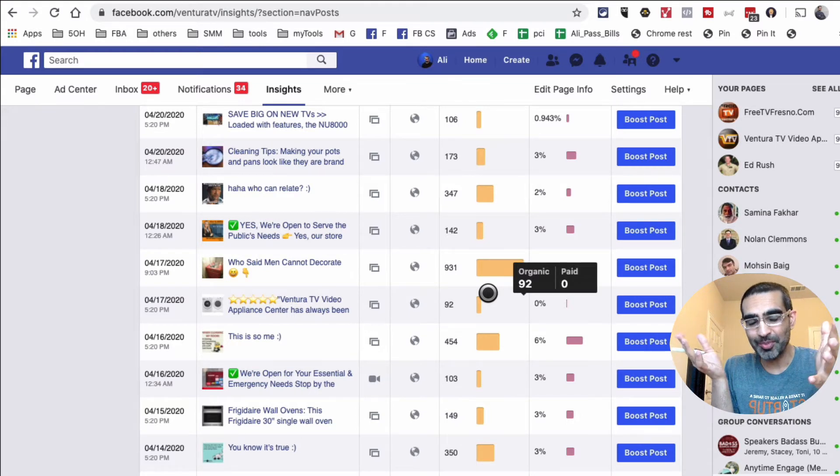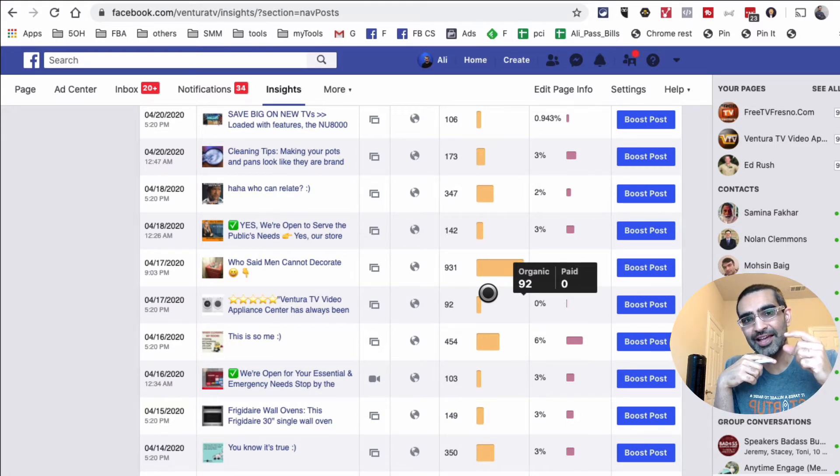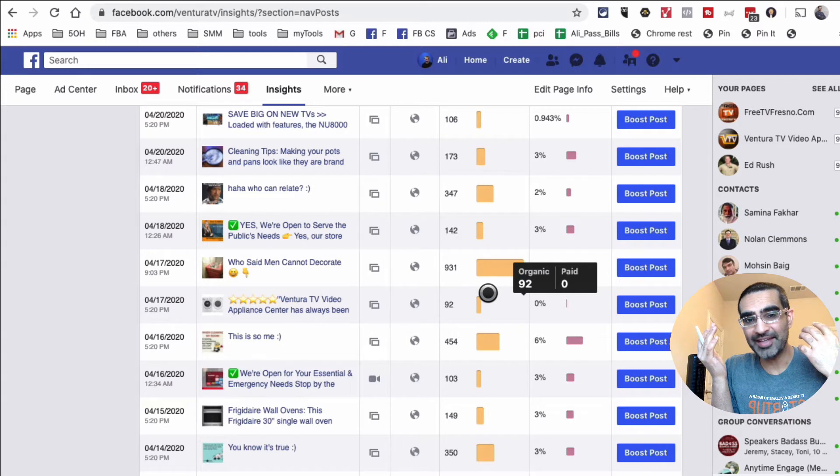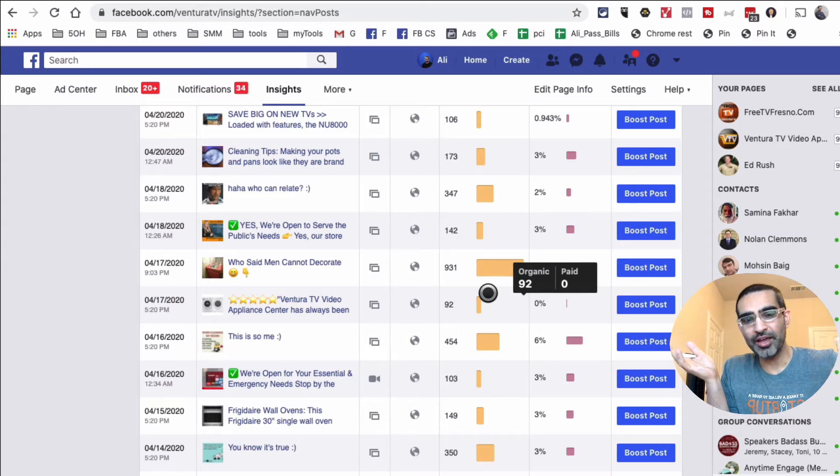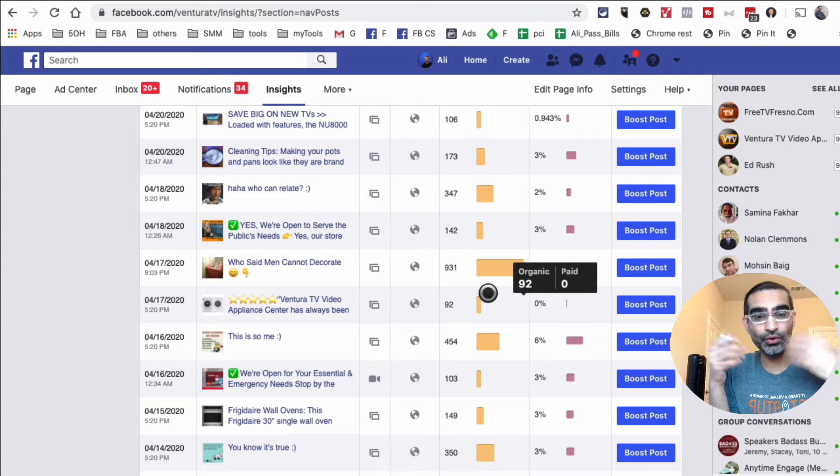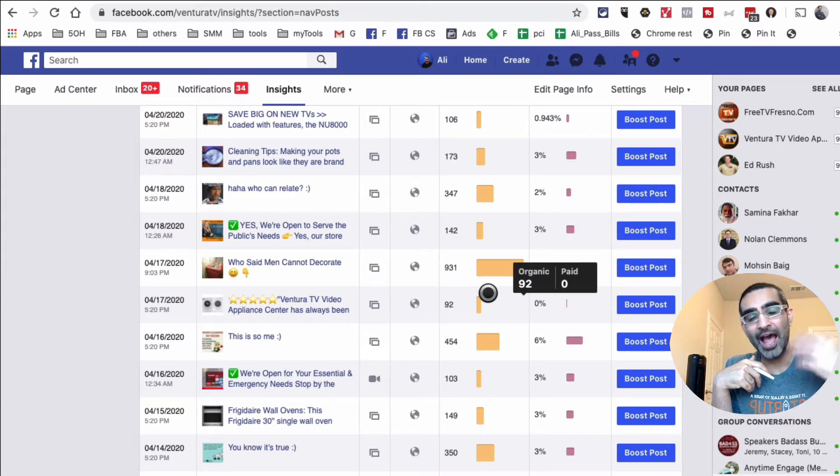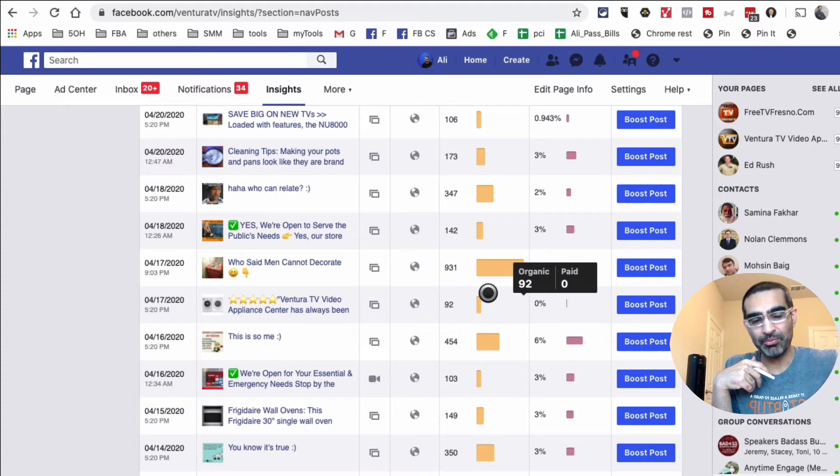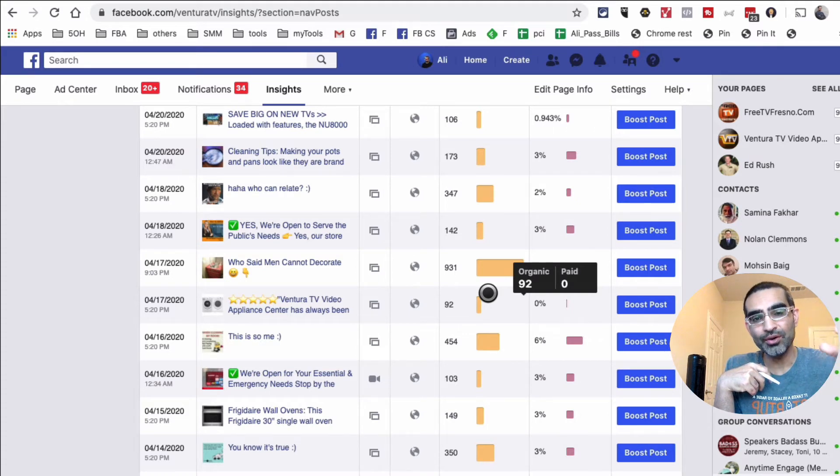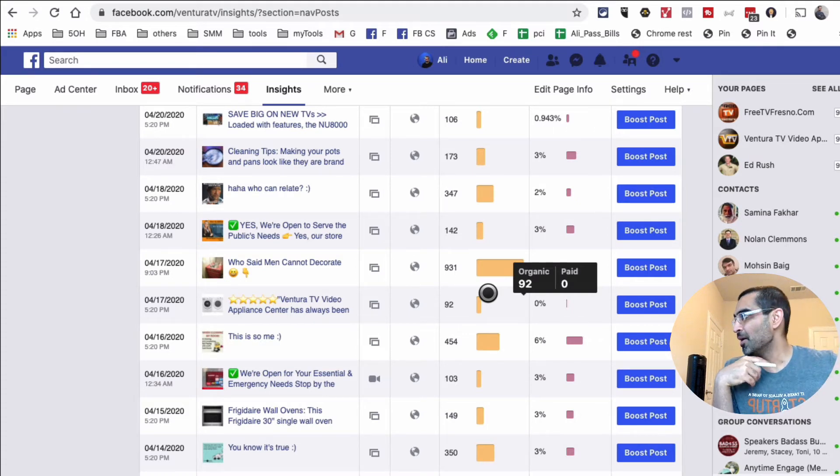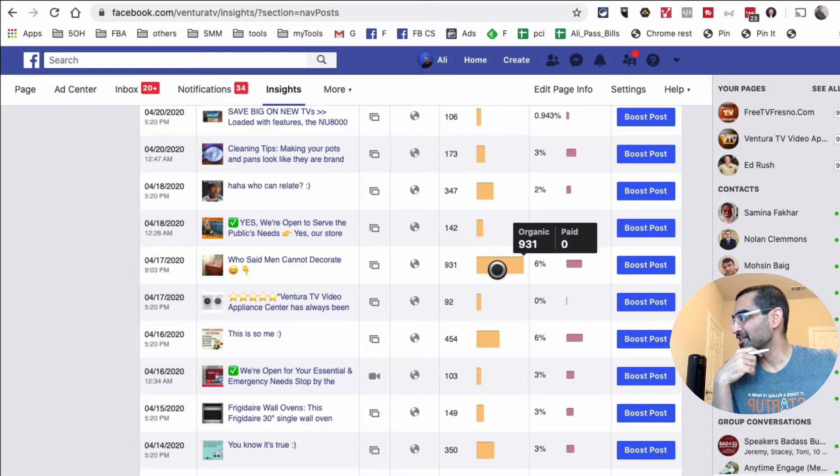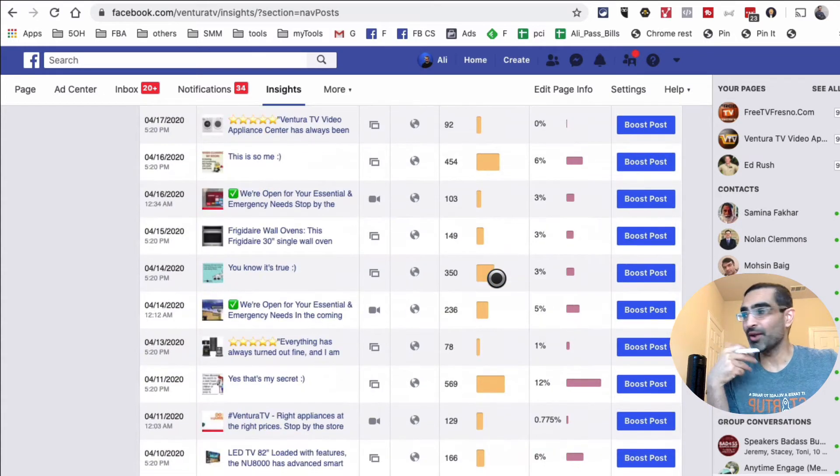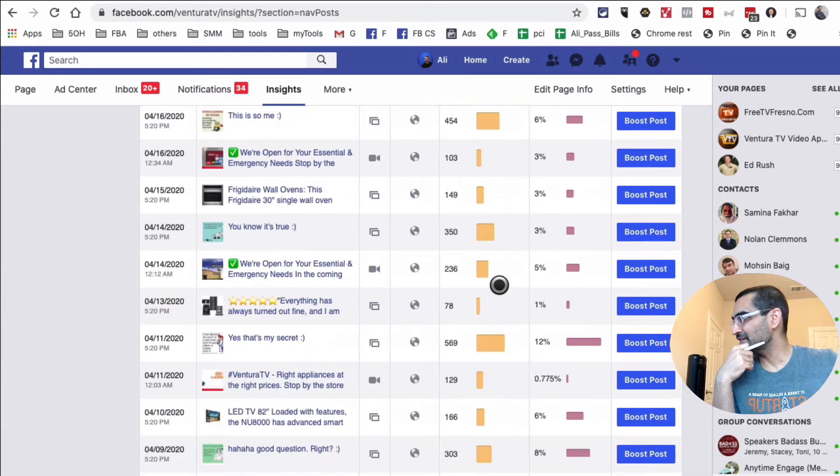Guess what? This data is different for different pages. For some of my pages, videos outperform the images. So for those pages, for that niche, that industry, that brand, we have to focus on videos to get more reach and engagement. But for this page, seems like images are winning right now.